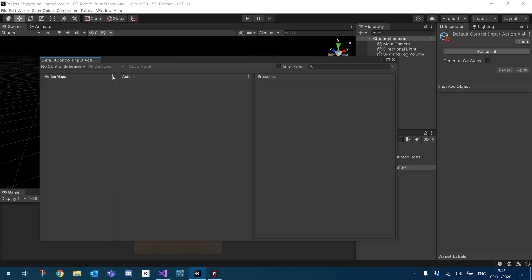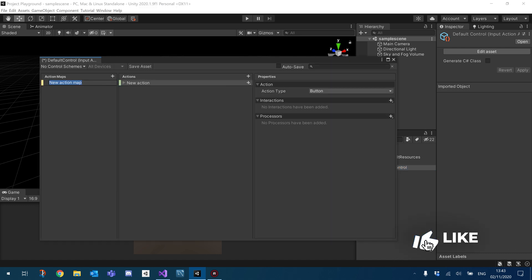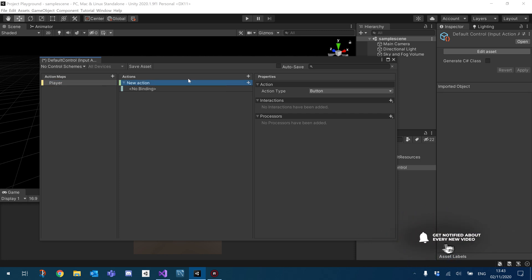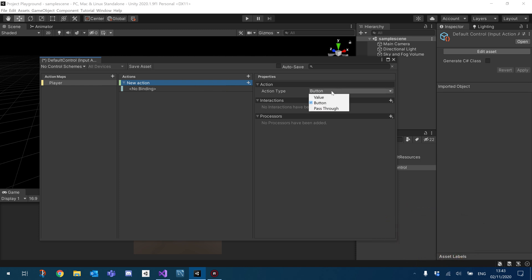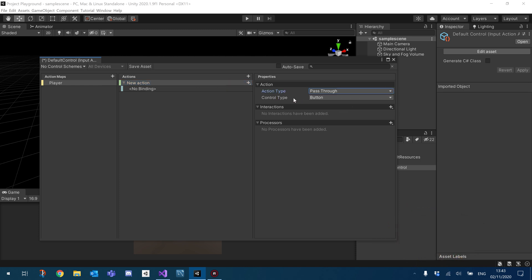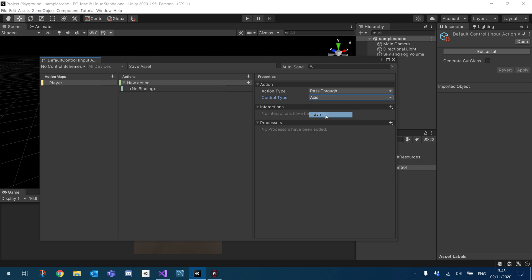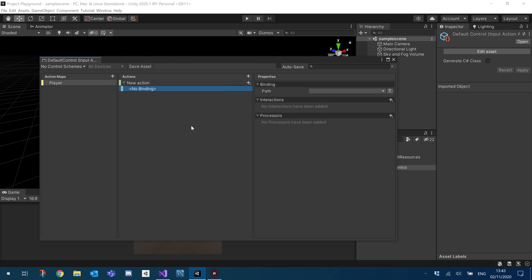So I'm going to open up my controller and create a new action map. I'm going to just call this player and now new action. So this is the action we're going to be using for the scroll. So under action type, I'm going to change that to pass through and control type, I'm going to change it to an axis. So we're going to be reading the mouse scroll as an axis.